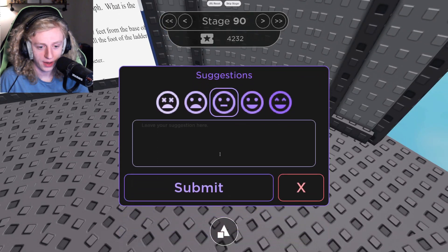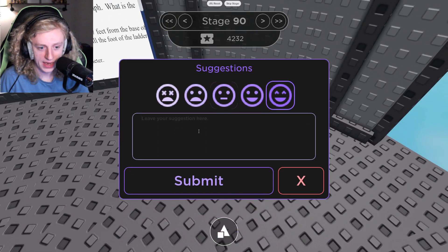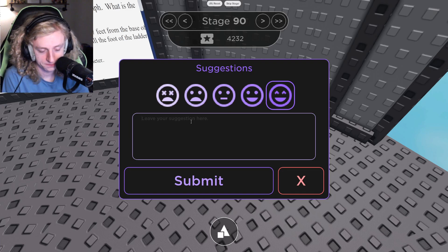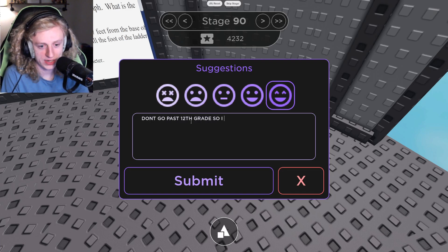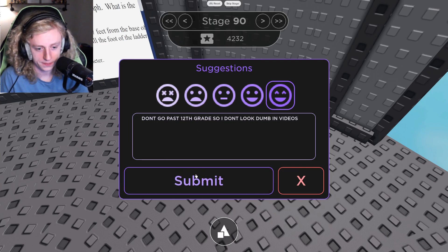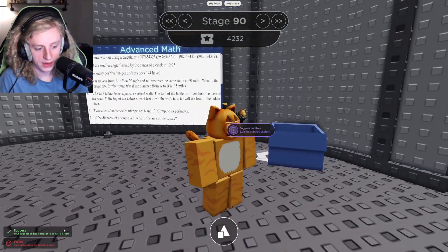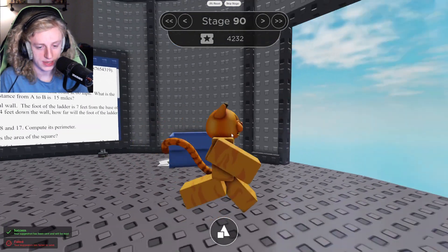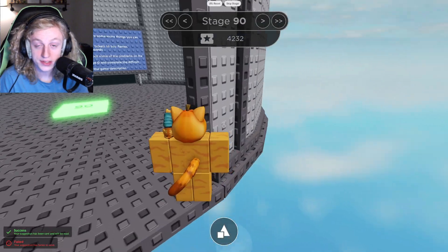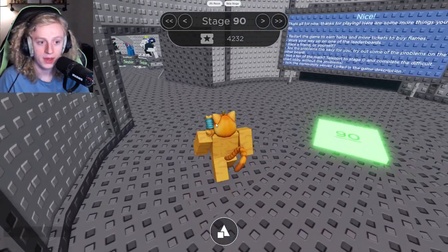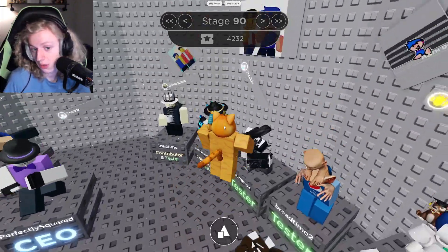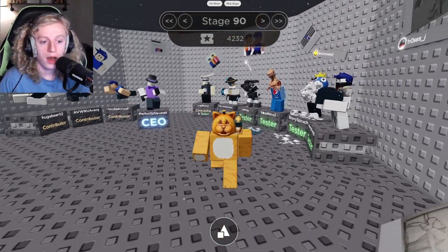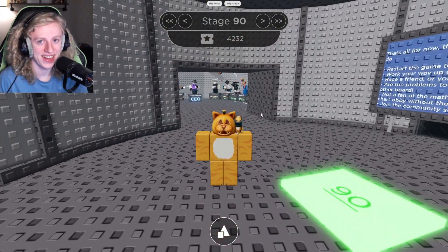Leave a suggestion. I'm happy that I did that. Don't go past 12th grade so I don't look dumb in videos. Anyway, failed — but also success. Thank you guys for watching this video. This is the end of the series for now. I said that last time, and a video released yesterday on it. So with that, I hope you have a perfect day. I'm Curtified, signing out.